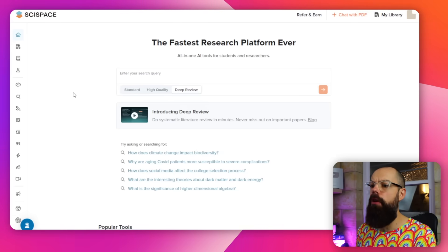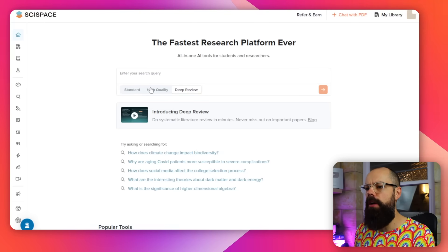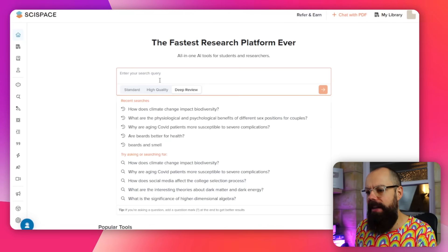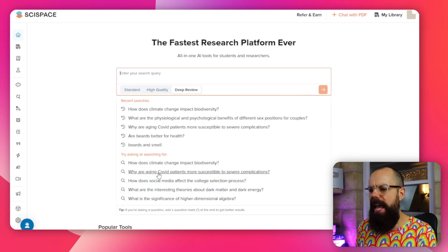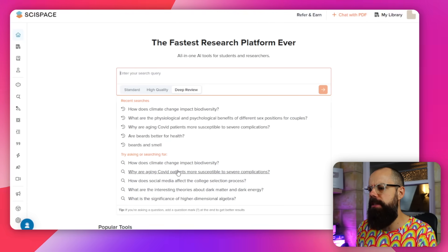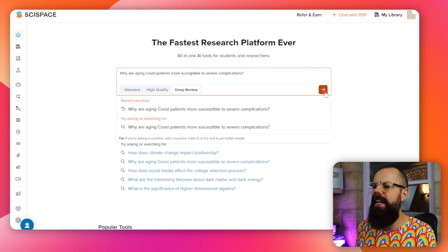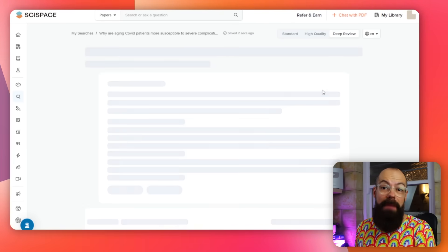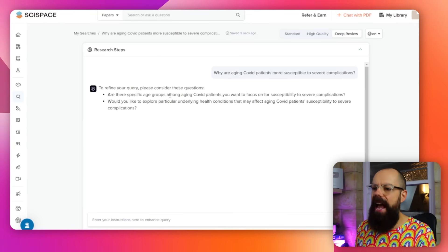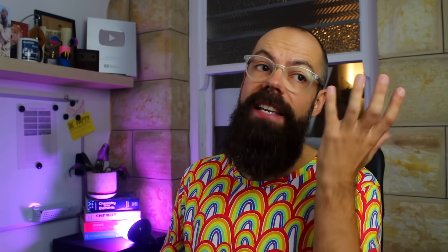When you first log in, you get standard, high quality, and Deep Review options. We want Deep Review. Let's enter a search query: 'Why are aging COVID patients more susceptible to severe complications?' We click go, and here you can see something we're familiar with from OpenAI — it asks clarifying questions, which is great for finding the actual things you need to research.